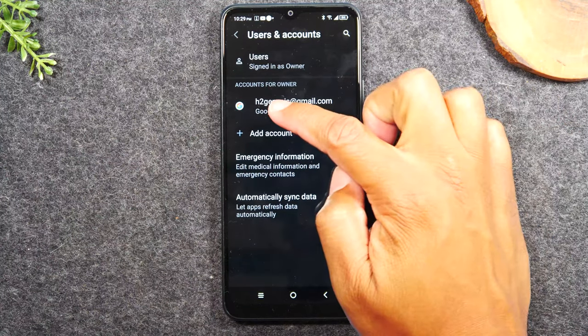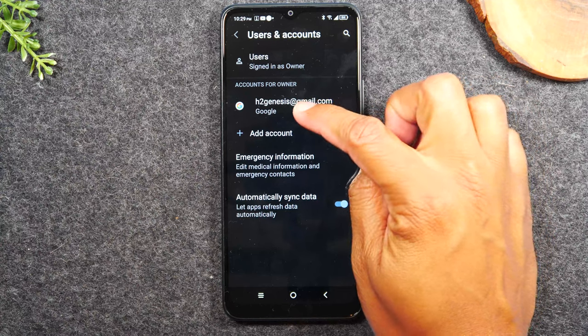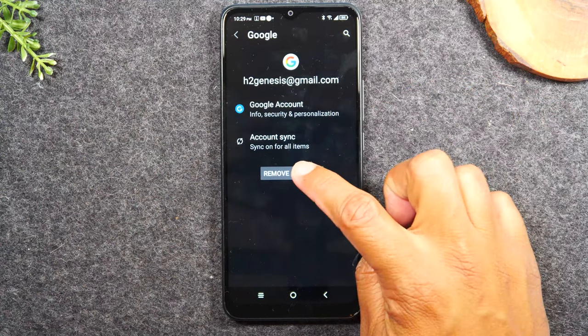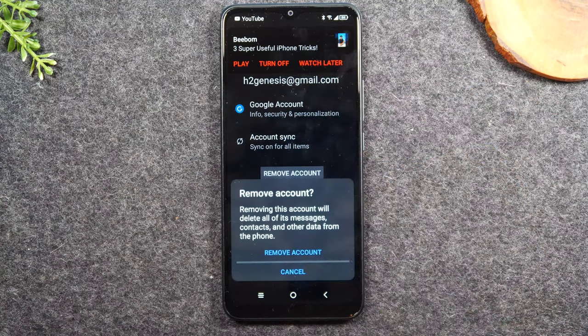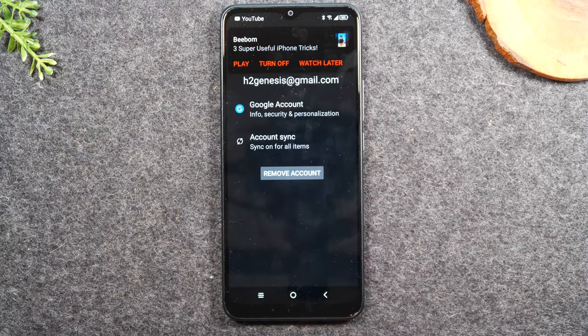From here, I just have one Google account on the phone. I'm going to tap on that and hit remove account. Hit remove account again.